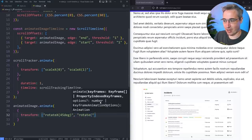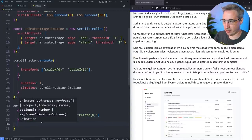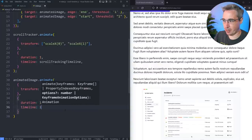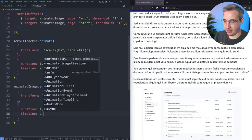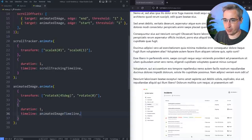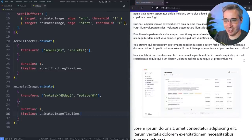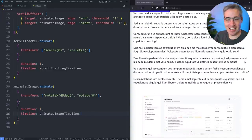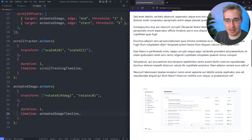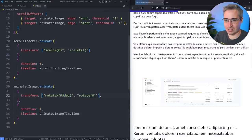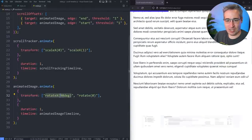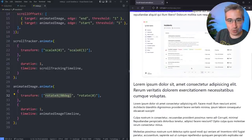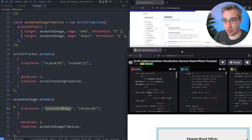Now we call animatedImage.animate() with our keyframes object and options object. For keyframes, we'll animate the transform property from rotateX(45deg) to rotateX(0deg). In the options, duration is 1 and timeline is animatedImageTimeline. Hitting save — something has already changed in the image, and as I scroll you can see the image unsquishing itself. Let's make it more dramatic by changing the start to rotateX(90deg), which makes it completely flat and then rotates up as we scroll.